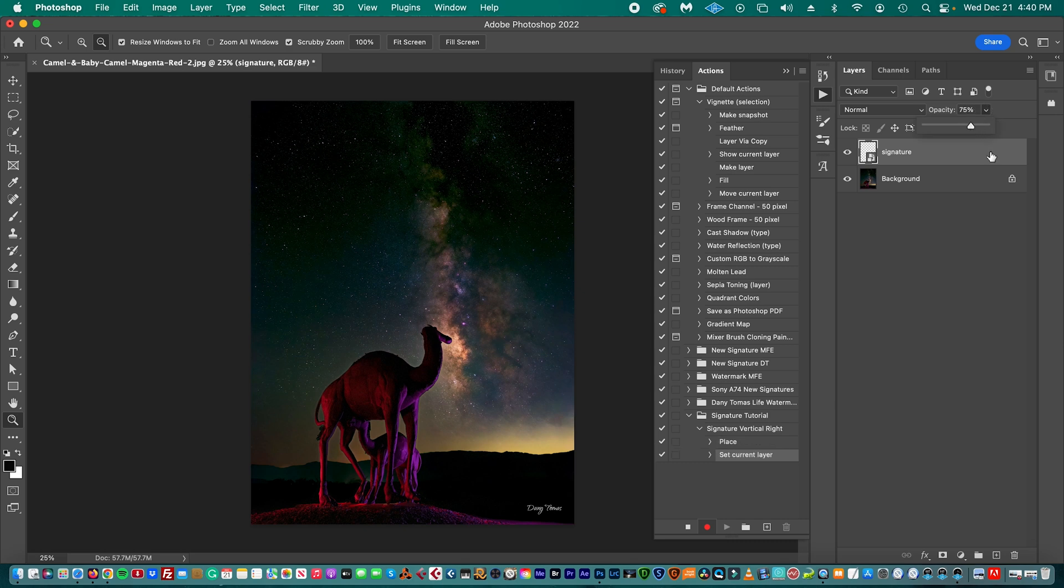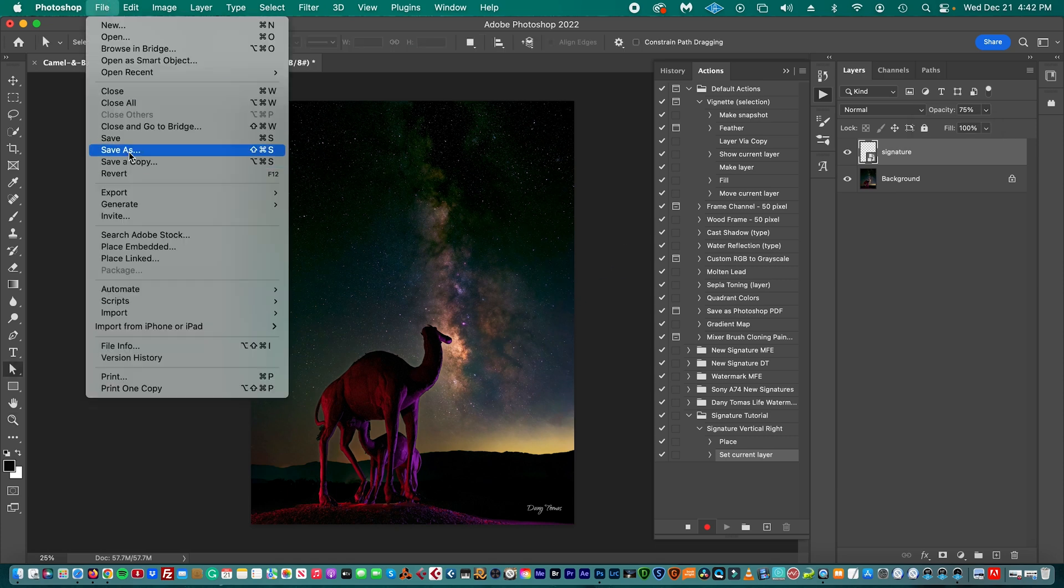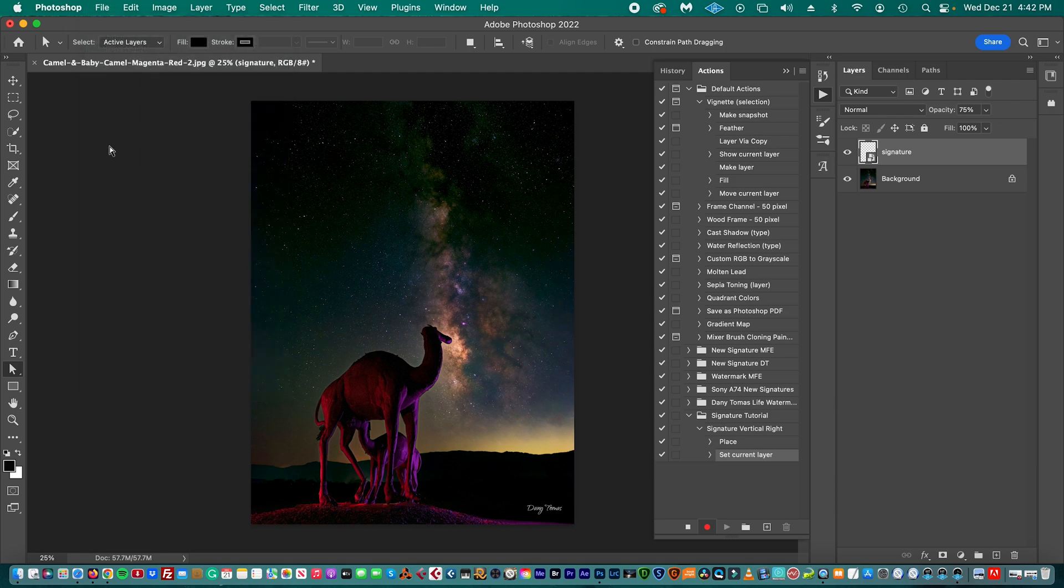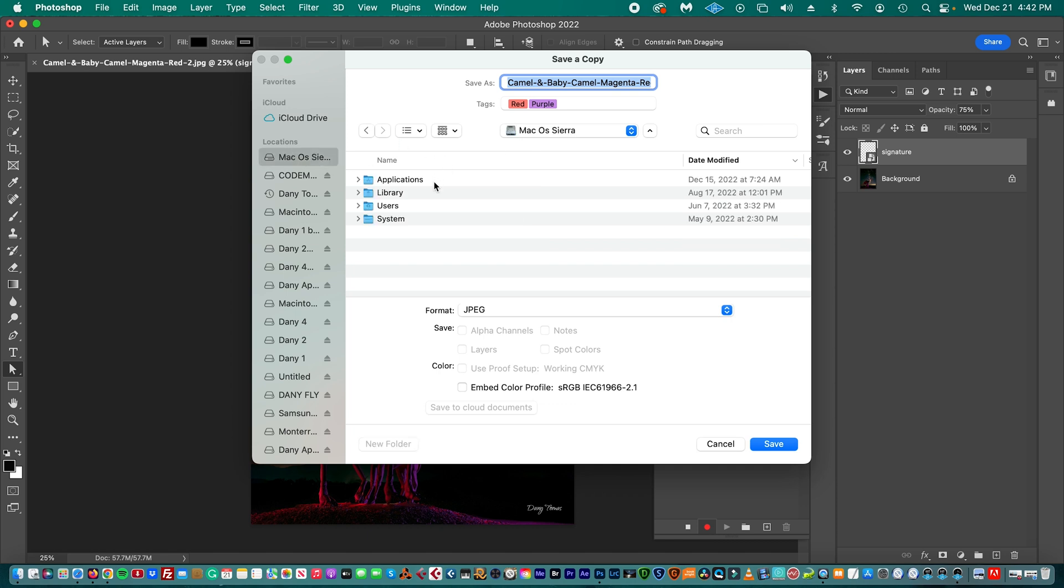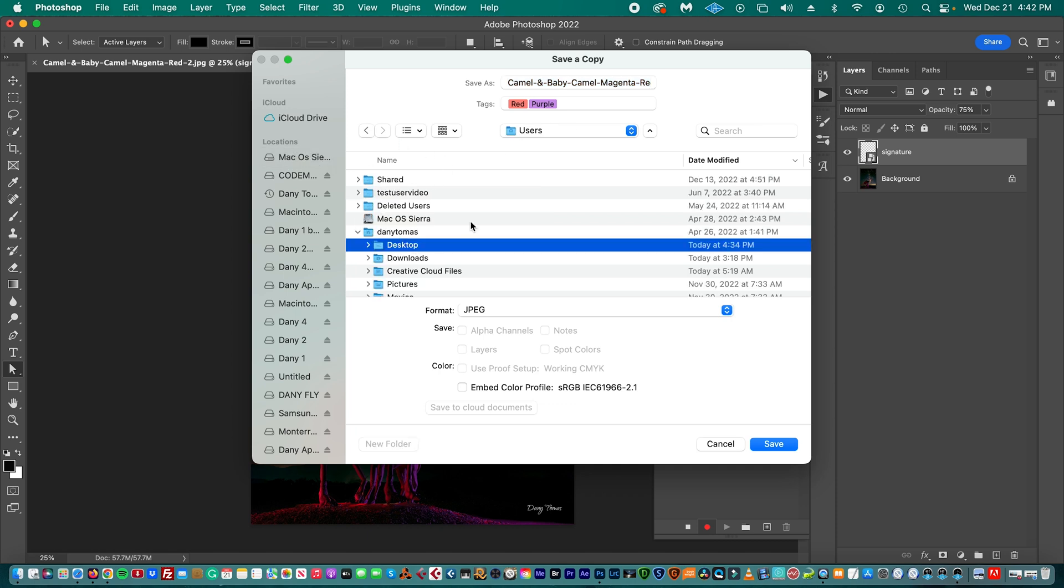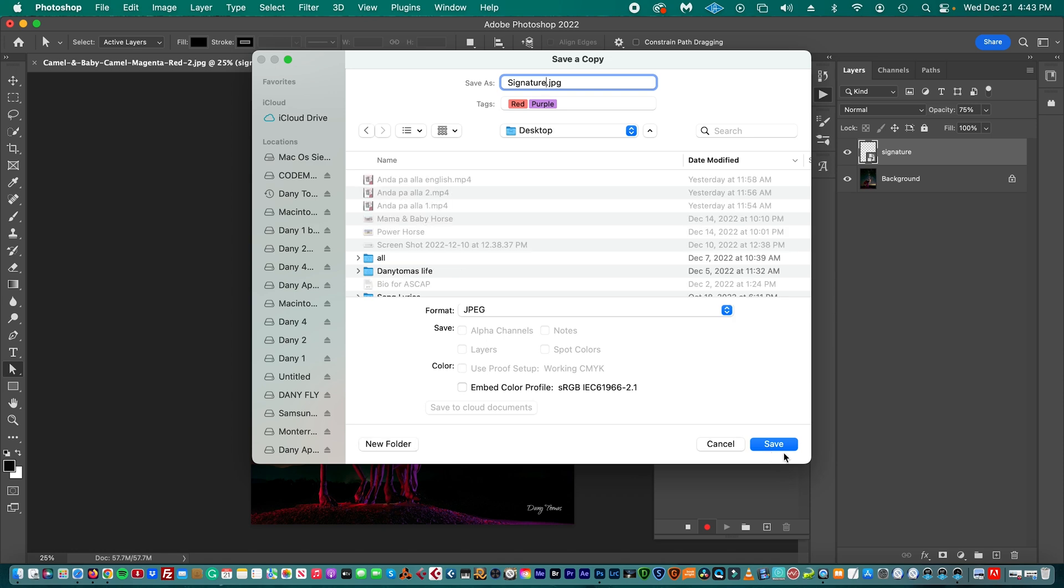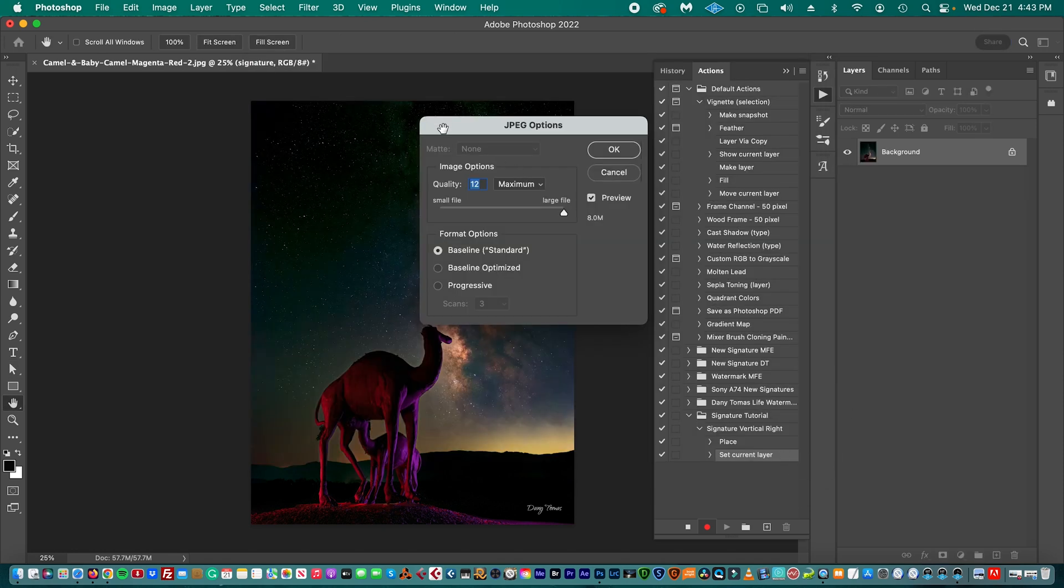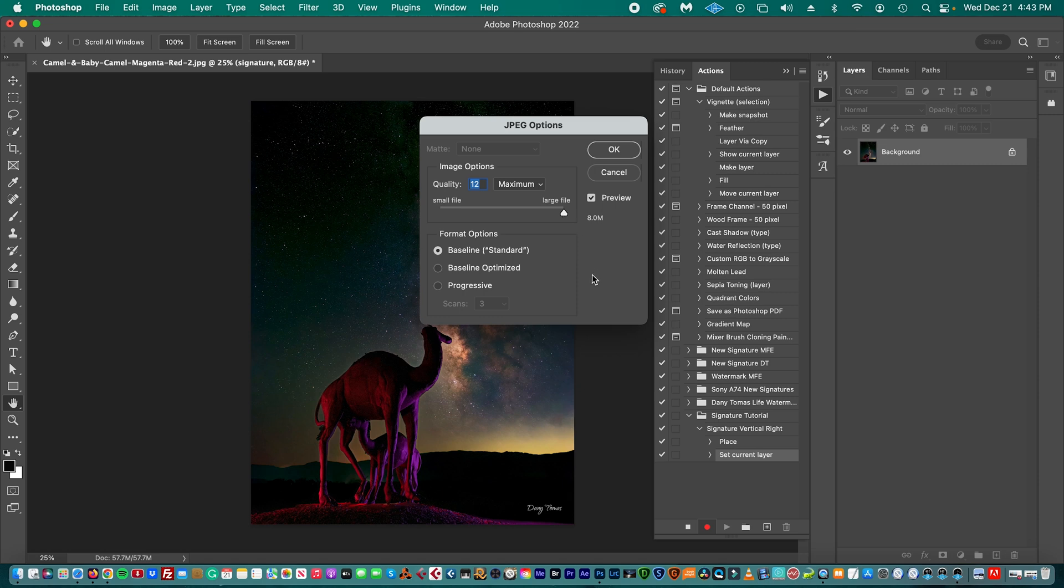Then we go to File and we're going to select Save a Copy. Then we select the format, that's JPEG. We're going to choose save it on the Desktop. Then we choose a name, let's say Signature, and we're going to save it. And then we go to this page where we're going to choose the quality. I have selected Maximum, which is fine for me, and a large file. It's fine for me. We click OK.